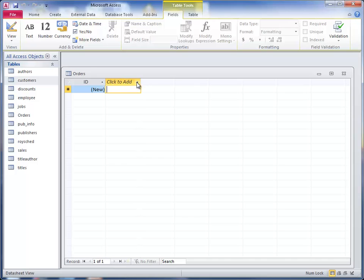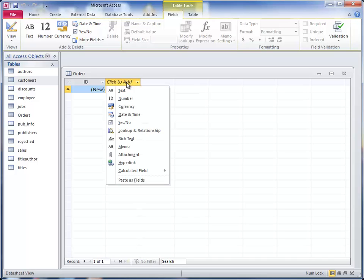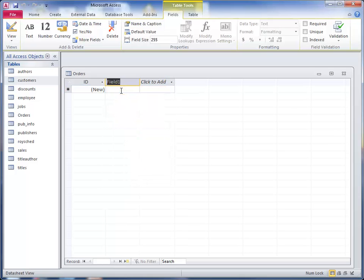So I go back to the click to add here. I highlight text and click on that, and then I type cust_ID. You could type customer ID or whatever you want really, but I'll type cust_ID.